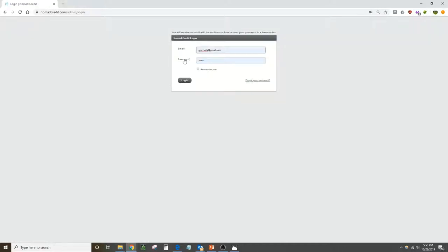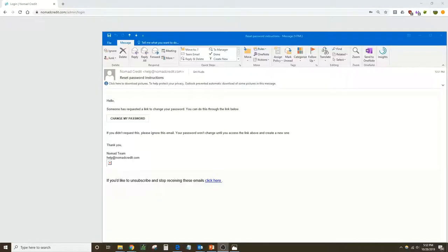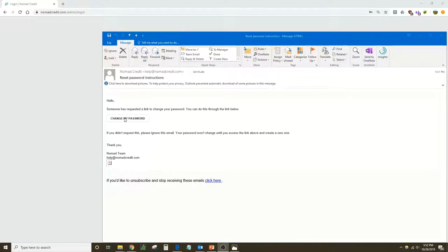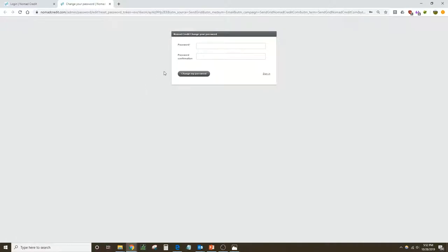Okay, we open up that email. It looks like this from Nomad Credit, reset password instructions. In the middle of it here is the big change my password button. Click that button and it'll navigate you to this page where you set up a new password.